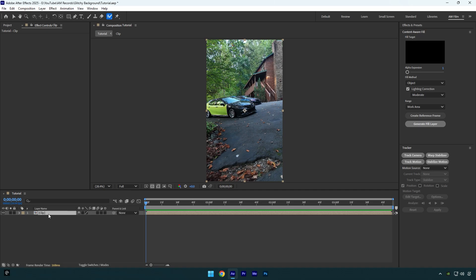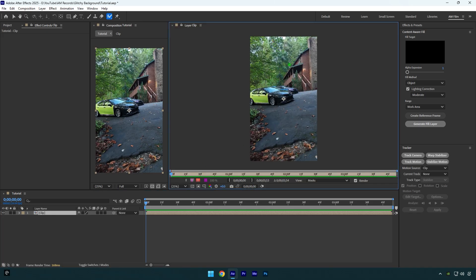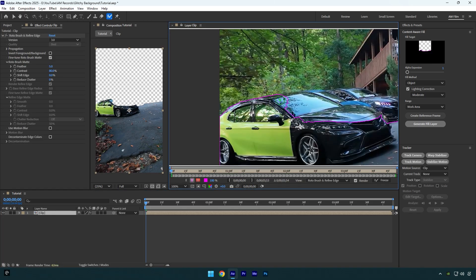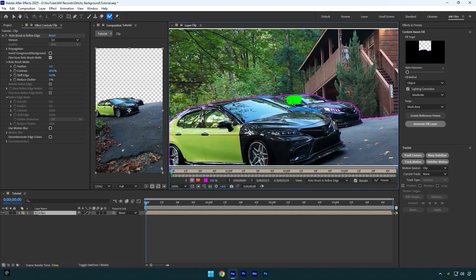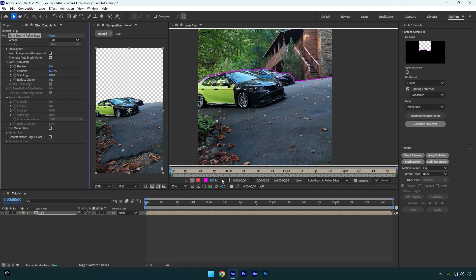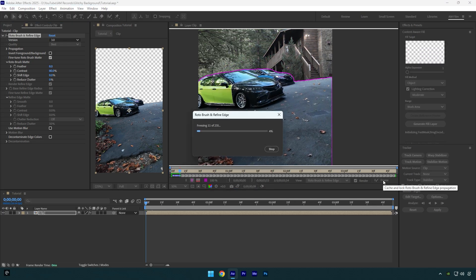Let's smoothly rotoscope the cars and foreground. Once you are done selecting, increase feather a bit. I will set it to 8 and then click on freeze button.